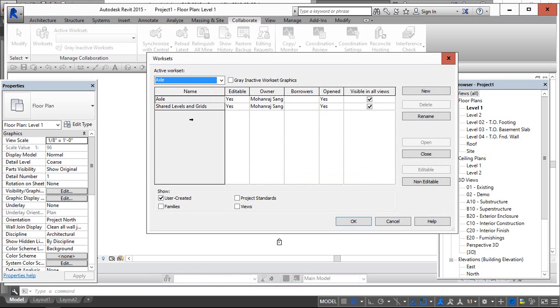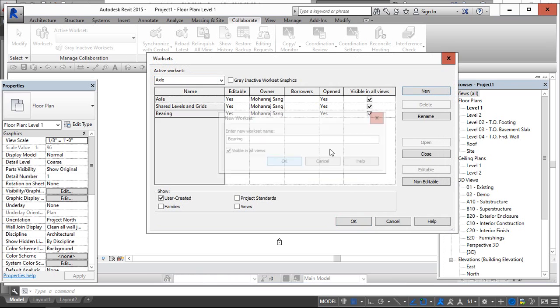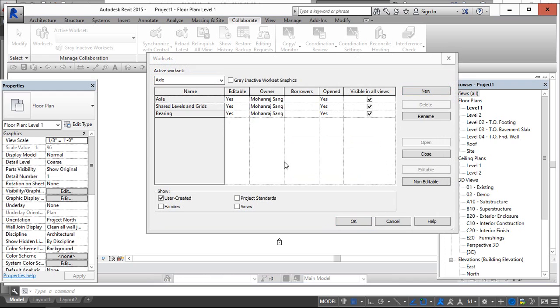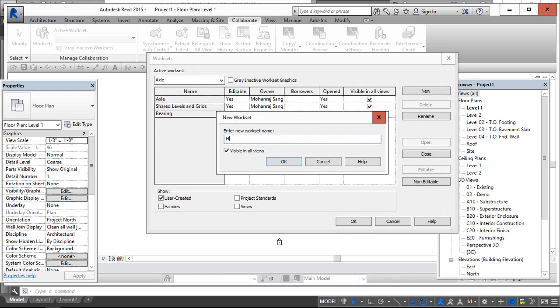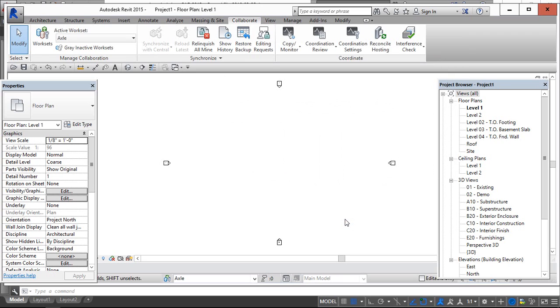Now we can create here N number of worksets. As like we told Bearing and Hub. Now worksets are created. First step is finished.